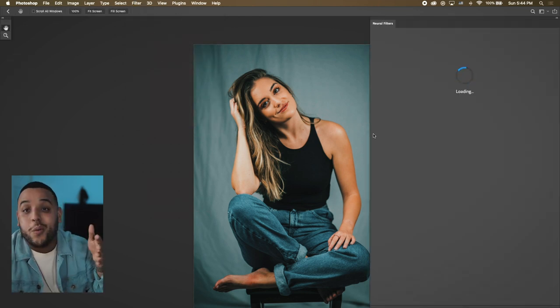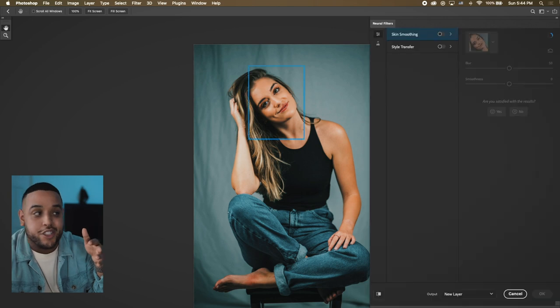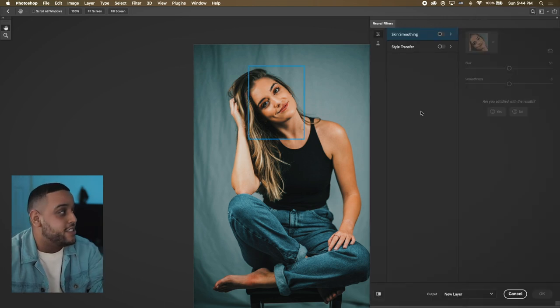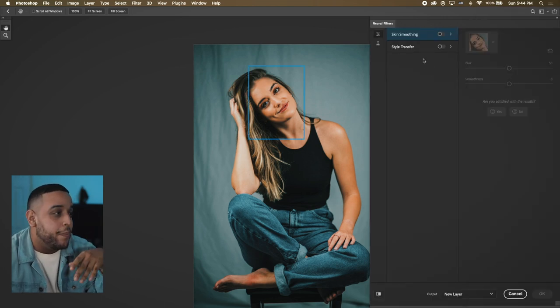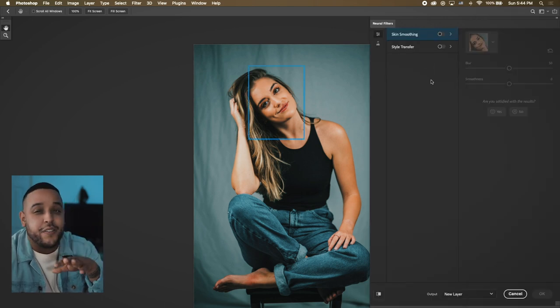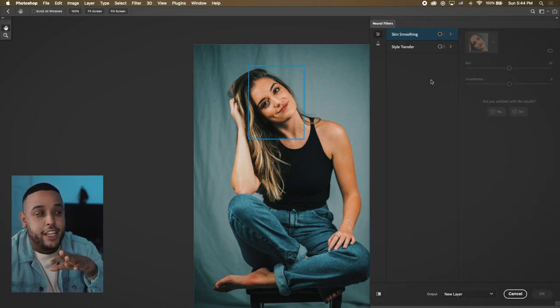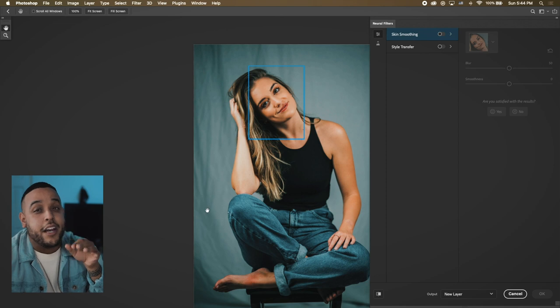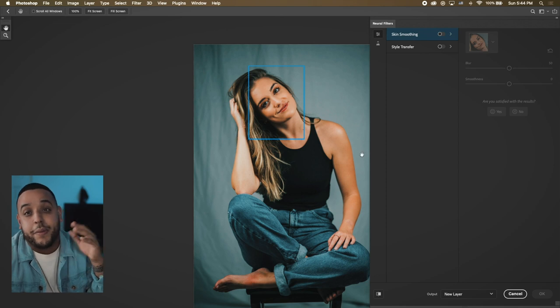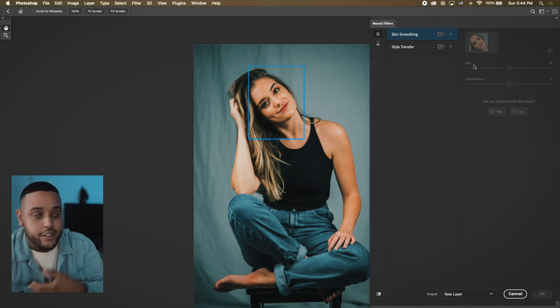Once you hit Neural Filter, you're gonna see this screen come up. If it's your first time opening it, you might have to hit download on some stuff to make sure you have the same tools that I do.